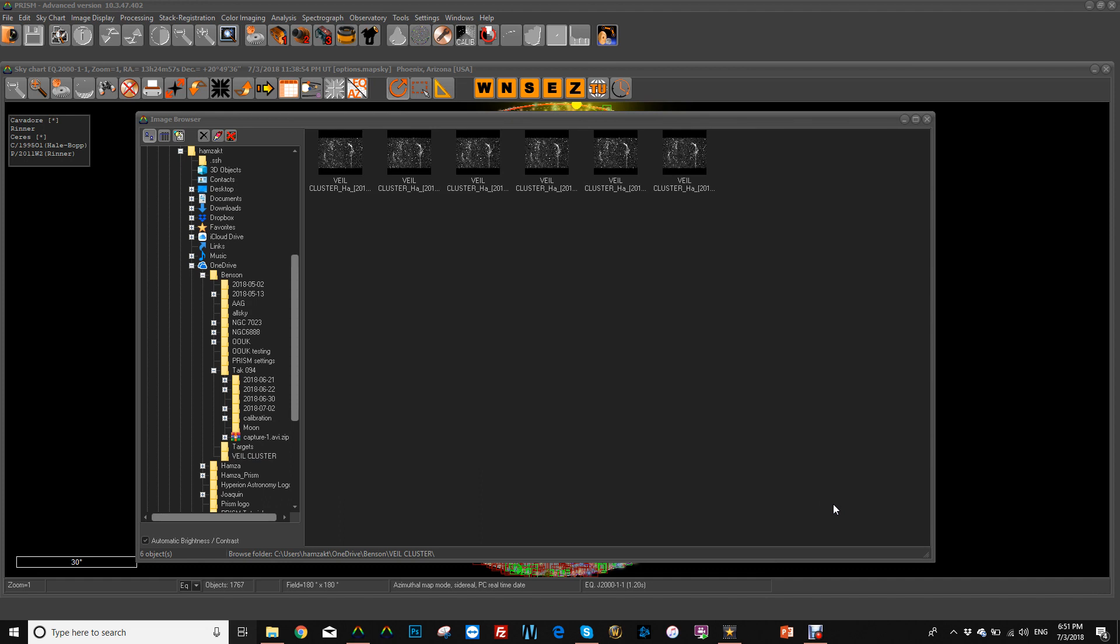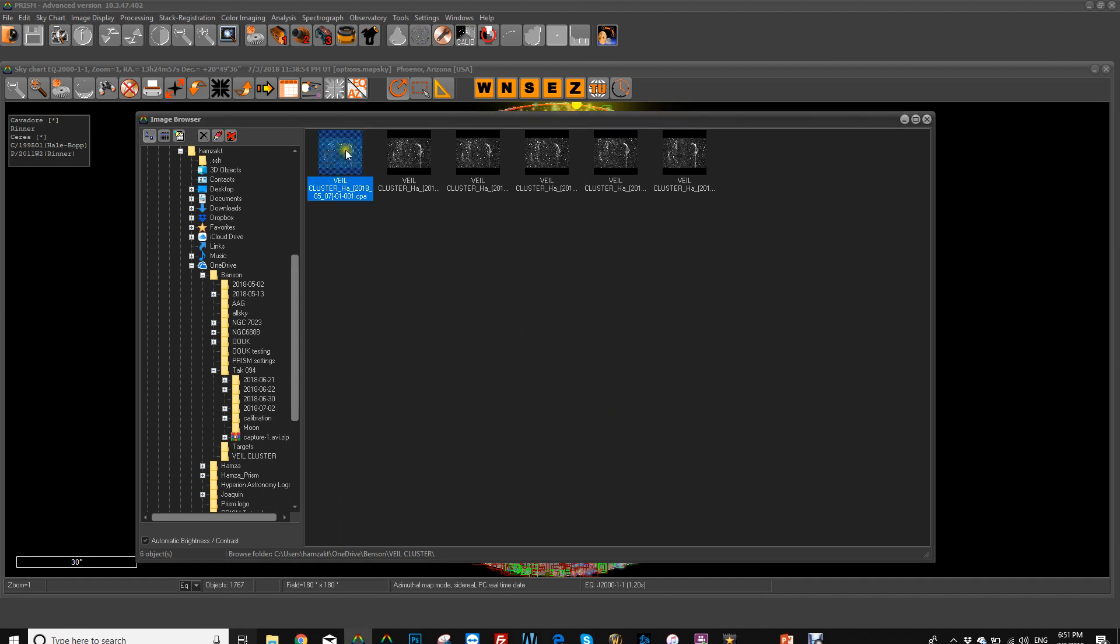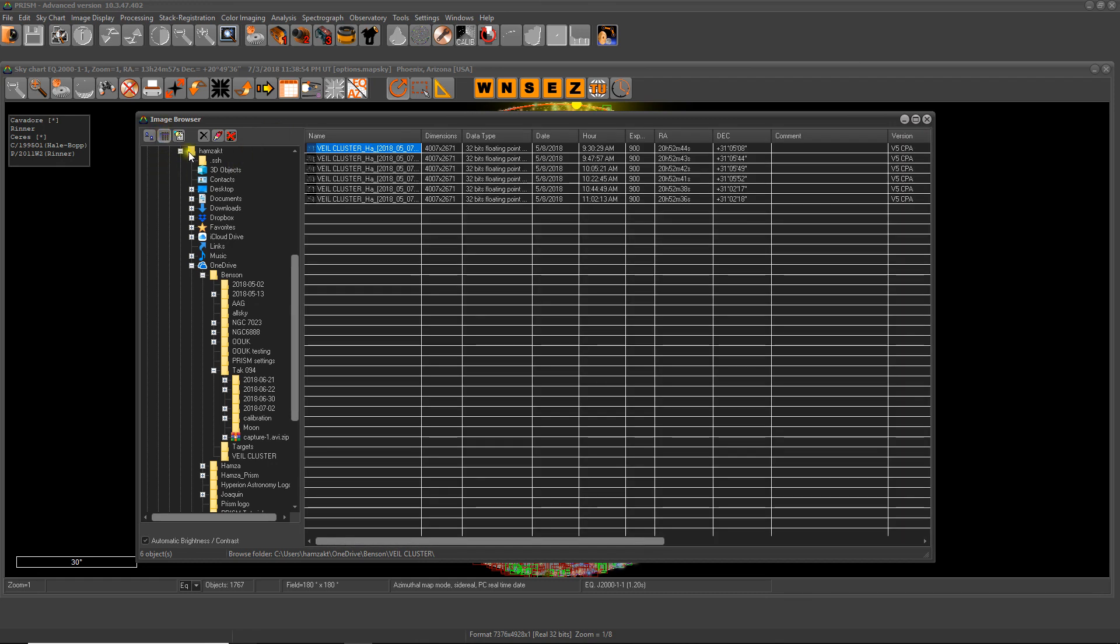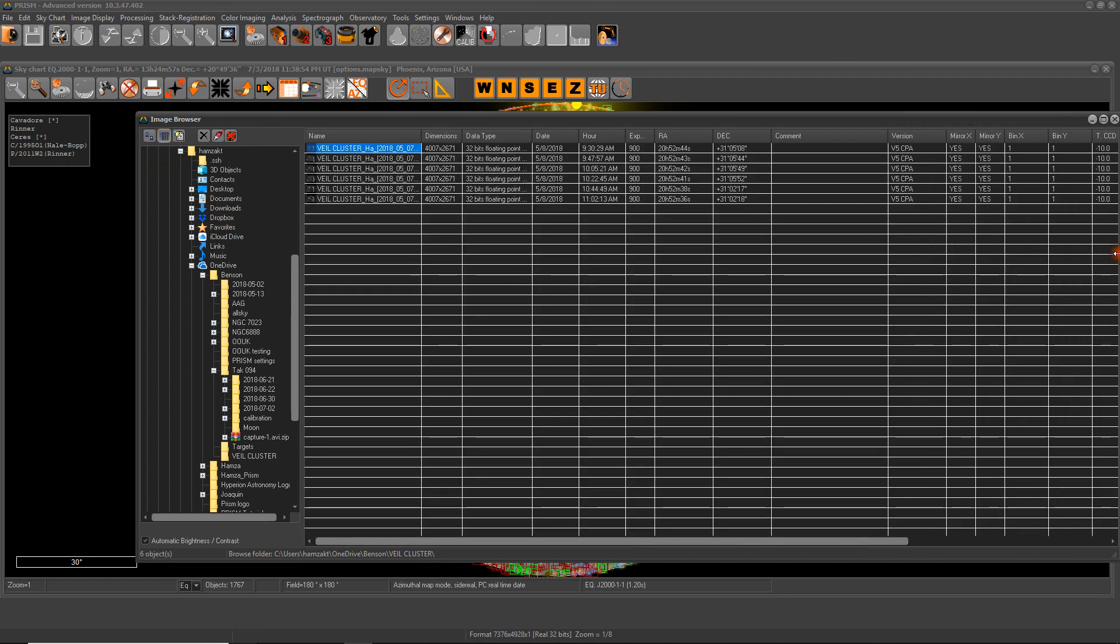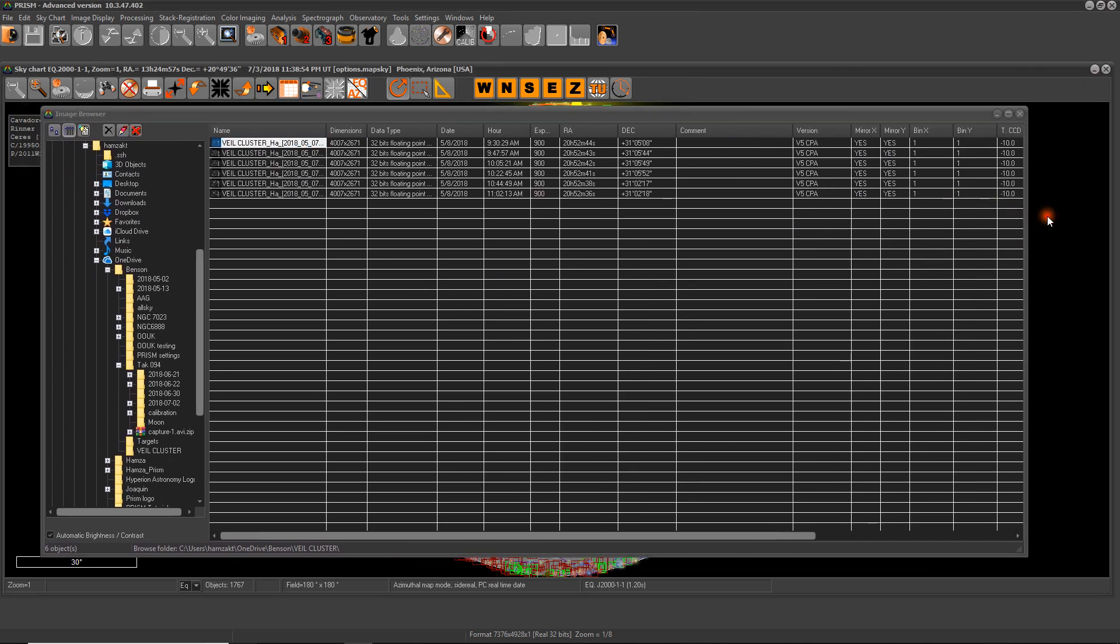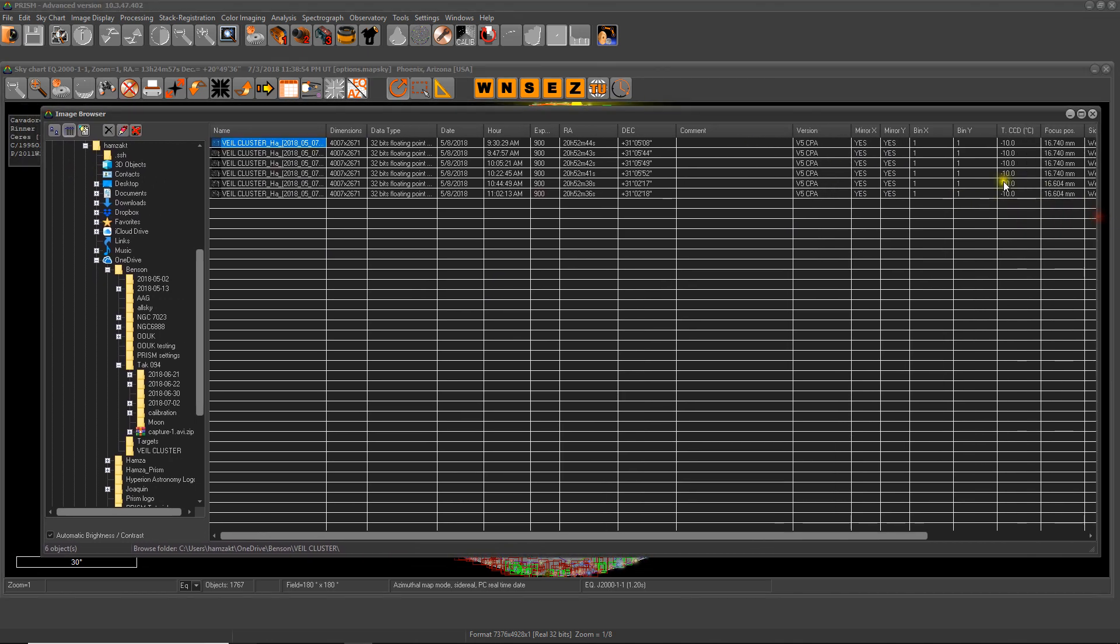Now that the images are loaded, you could see a small preview of them. We have a few tools available to you here as well, between deleting and removing from the cache and so on. Or you can just display them as a list if you would, so that you could get more information about them - the CCD temp, the focus position and so on and so forth.